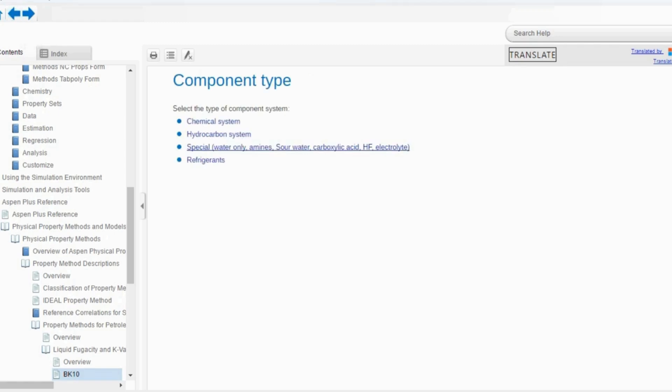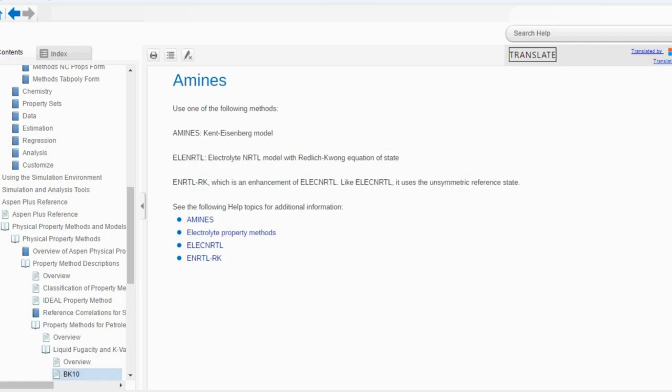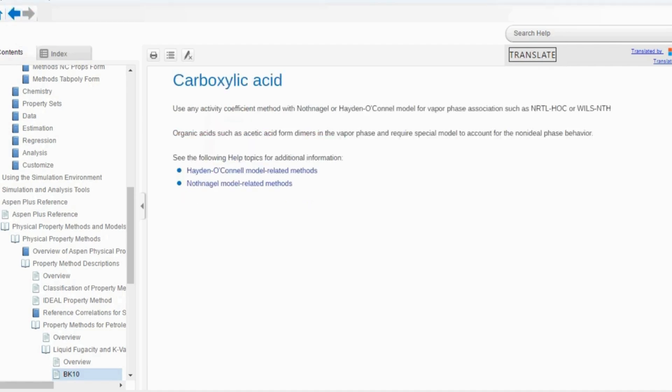Coming back to the special component type: options include water only, amines, sour water, carboxylic acid, hydrogen fluoride, and electrolytes. Going to the amine systems, use one of the following methods: Amines, Kent-Eisenberg model, electrolyte NRTL, or electrolyte NRTL-RK. These can be used for amine systems among the special components. If you go to carboxylic acids in the mixture, use an activity coefficient method with Nothnagel or Hayden-O'Connell for vapor phase association.